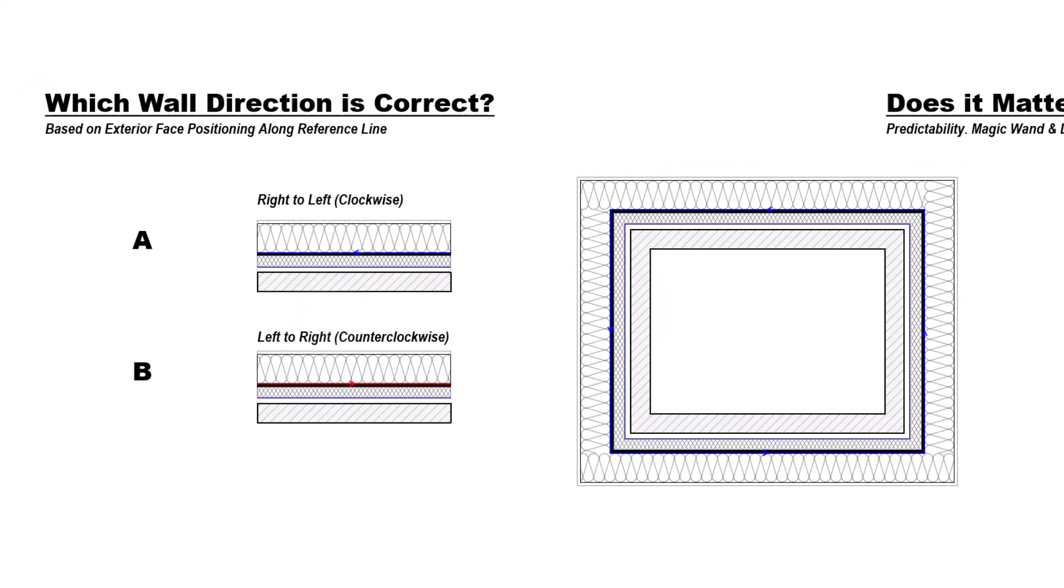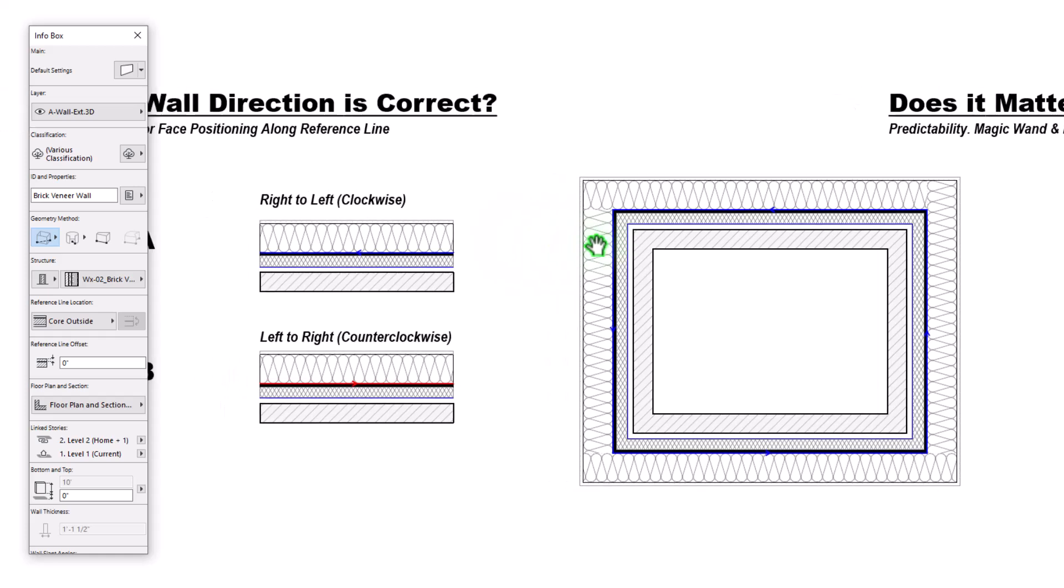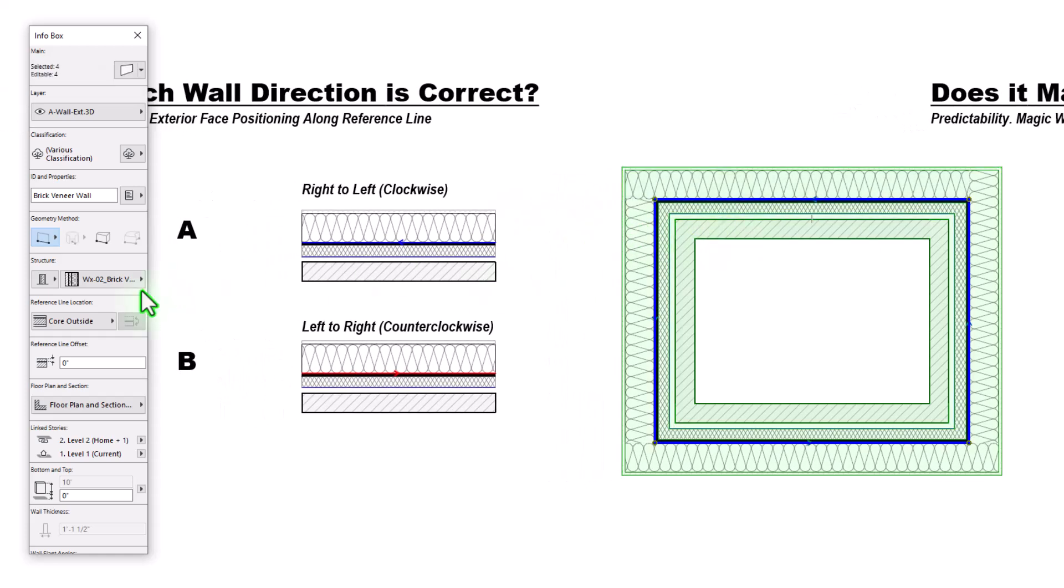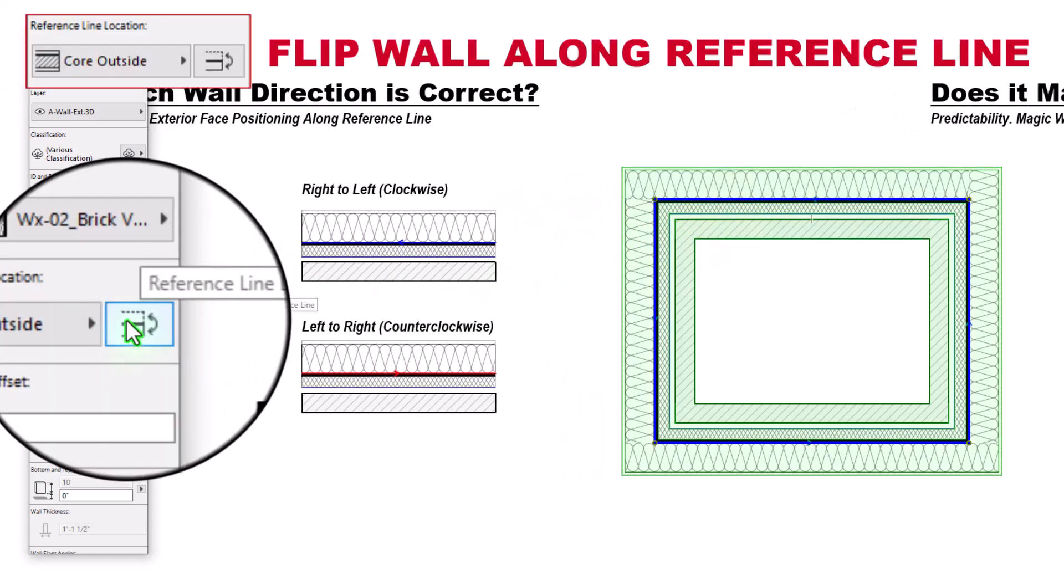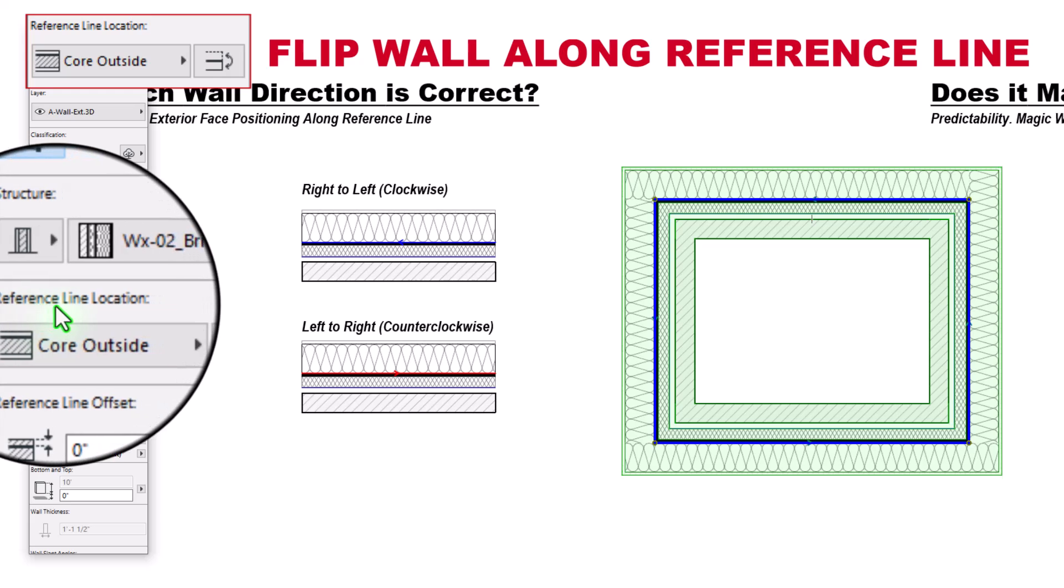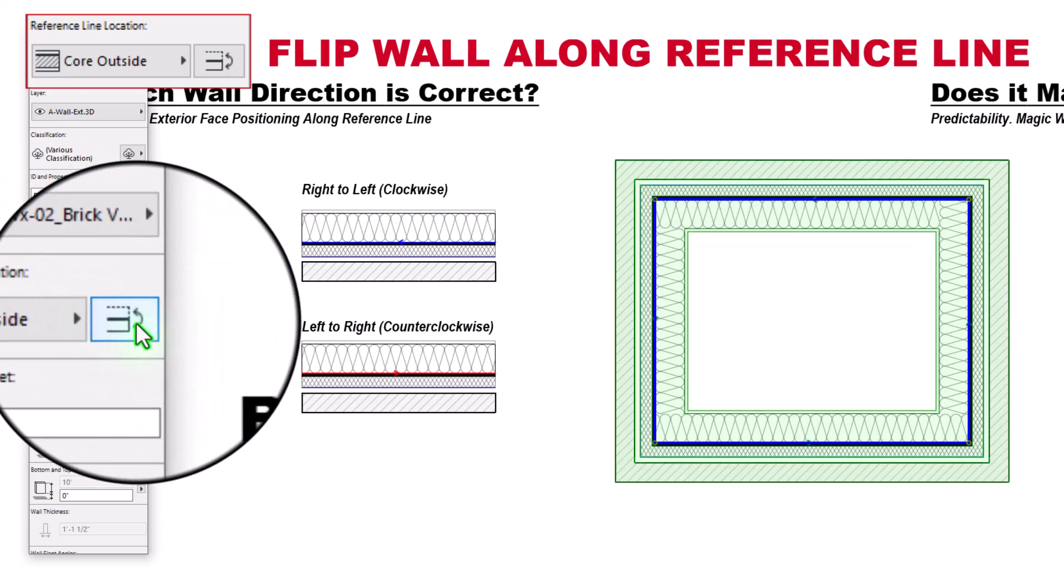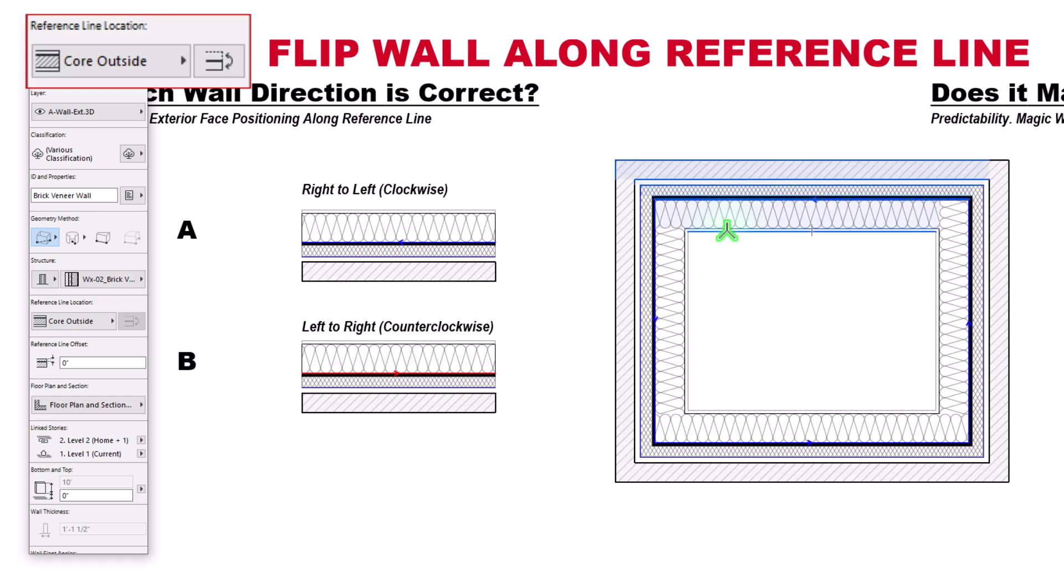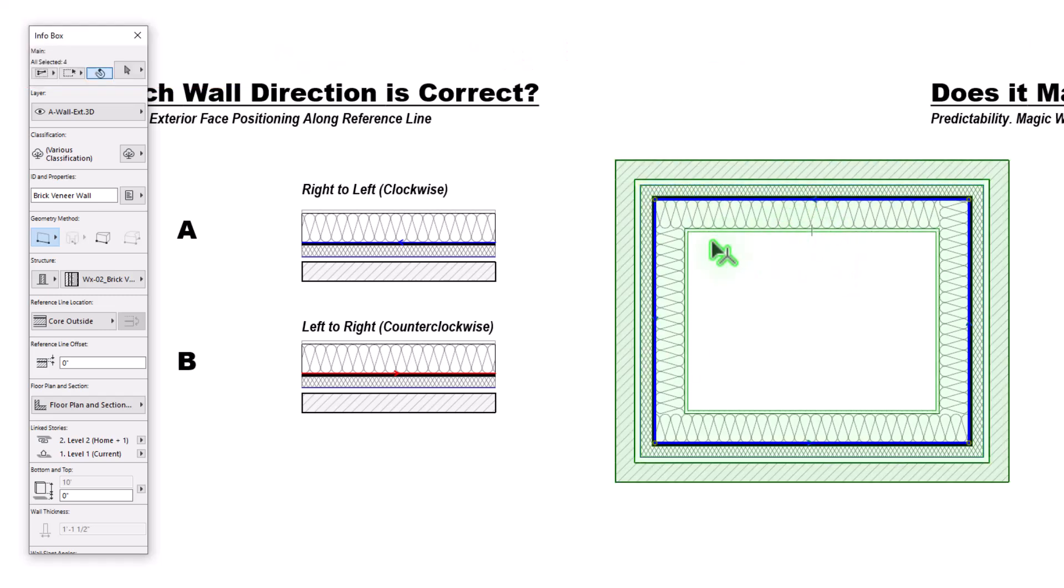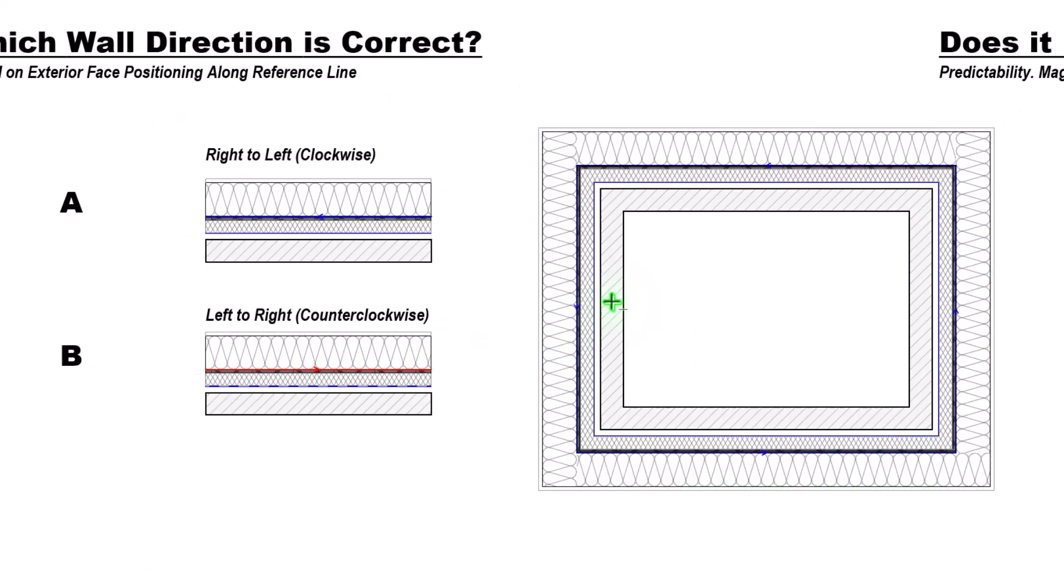Quick note here, we can flip our walls around easily by selecting them. We have this option right here, which is our reference line location. We can flip these. So this is essentially how walls go from being correct, as we are seeing right here, to incorrect. I just want to make that quick note.